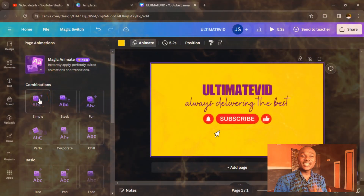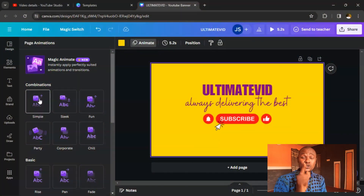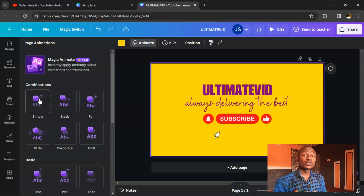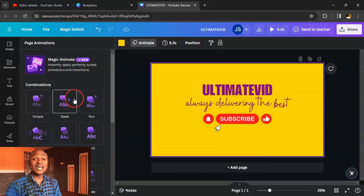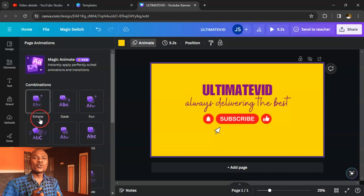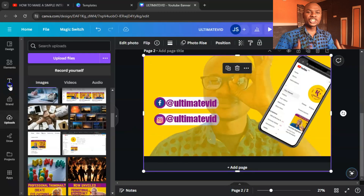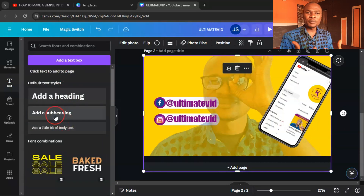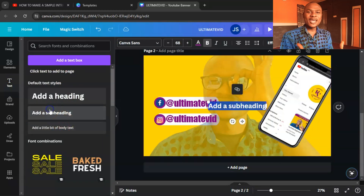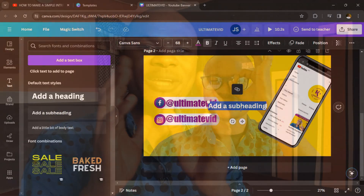Have you created a YouTube intro for your channel before? If you have not, you need to consider that as soon as possible. A YouTube intro will give your channel the opportunity to introduce itself to people — your YouTube intro is very important.